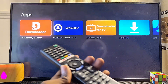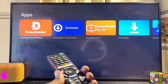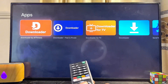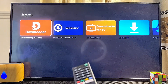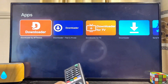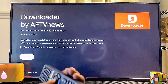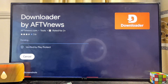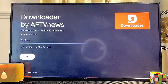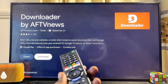This will search the Google Play Store for the Downloader app and give you results. Go ahead and select the Downloader app by AF TV News. From here you can install the app by clicking on the install button. Give it a few minutes to download and install the app onto your TV.